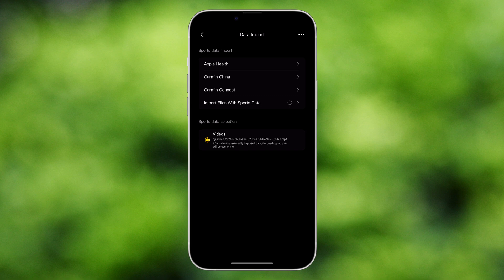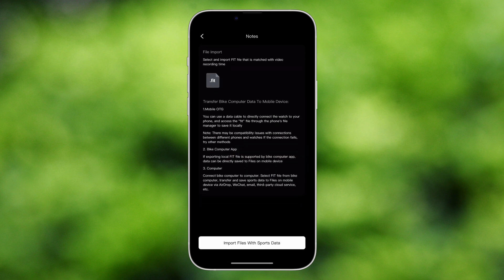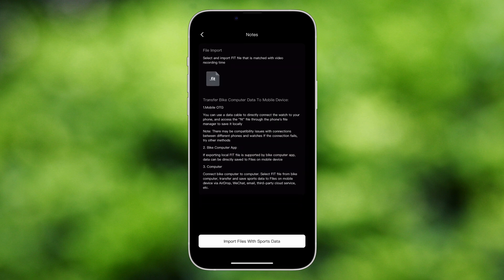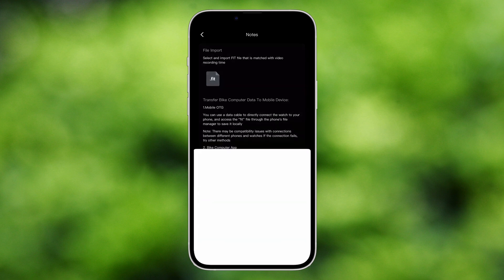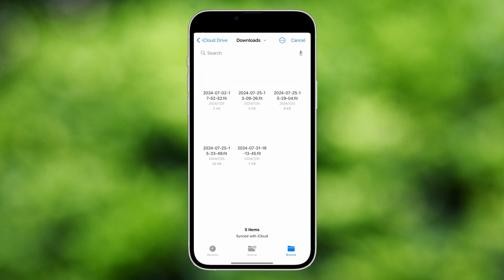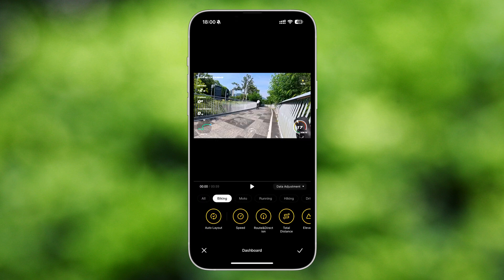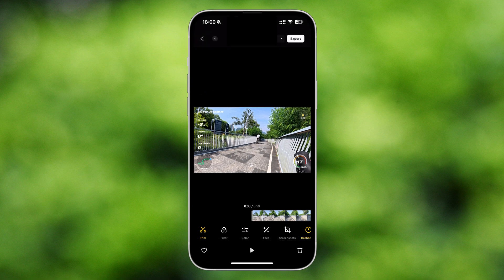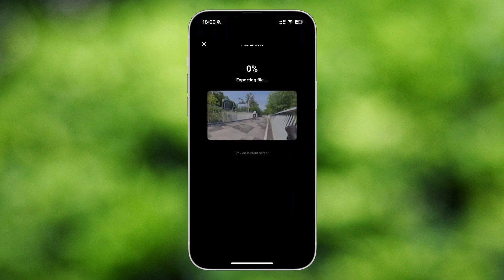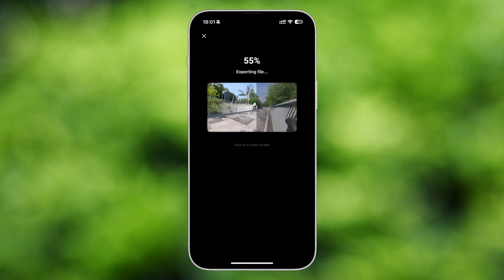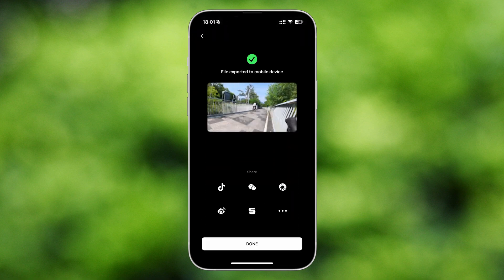Other .fit format sports data files on the mobile device can also be imported, and successfully imported files will appear in the list below. The videos with visualized sports data can be directly exported, allowing you to better showcase your amazing moments of sports.